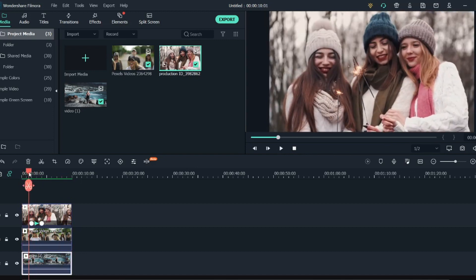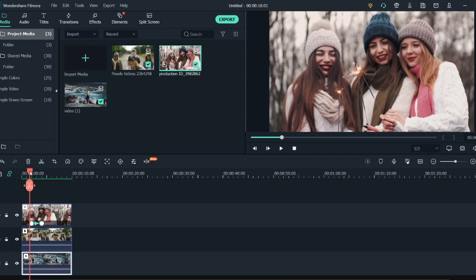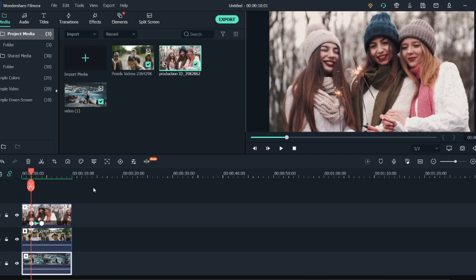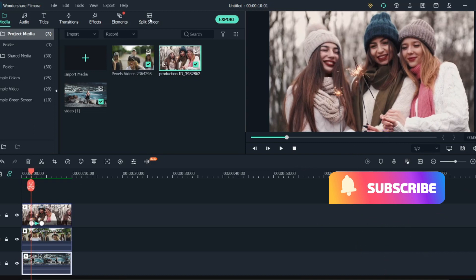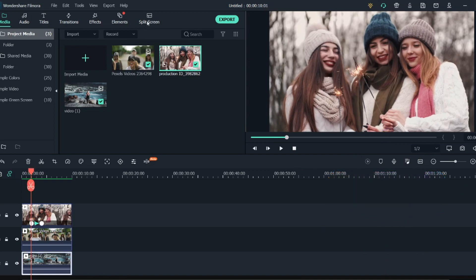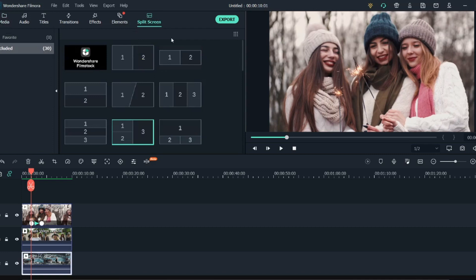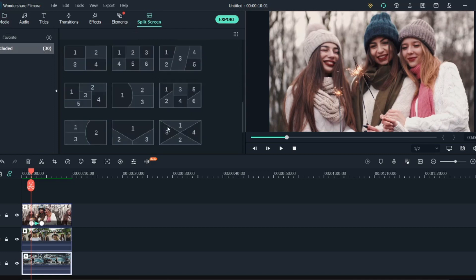This was the first part of creating a custom animated split screen effect in Filmora. Now let's talk about the inbuilt feature of Filmora, which is split screen over here. So go into this split screen tab, click on it, and here you can see multiple split screens that you can choose from.